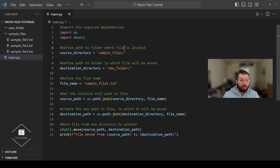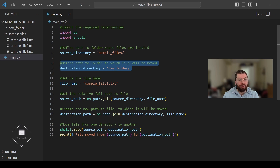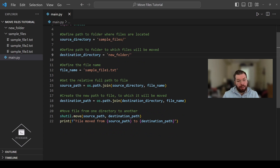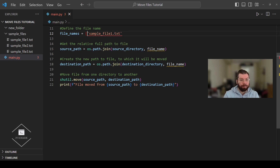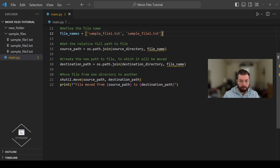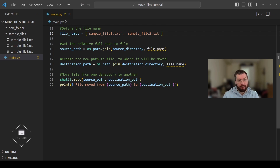We define the path to the folder where the files are located, then we define the path to the folder to which the files will be moved. Now instead of working with a single file name, we're going to be working with multiple files and create a list of file names — for example, sample_file_one.txt and sample_file_two.txt. Then we loop through the file names in this list and move them one by one.